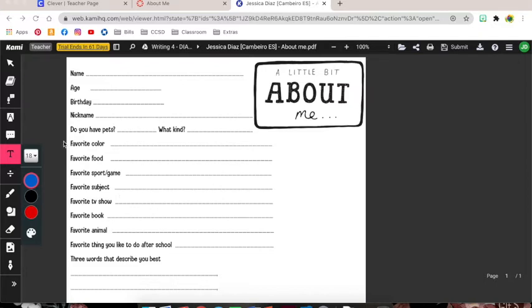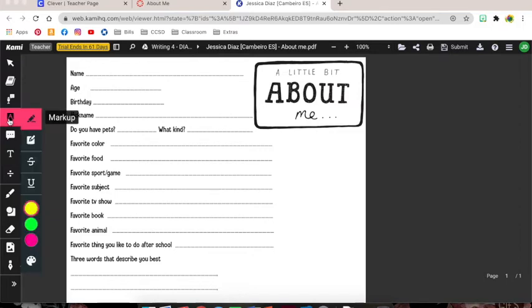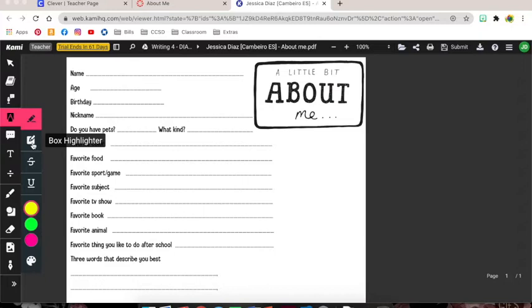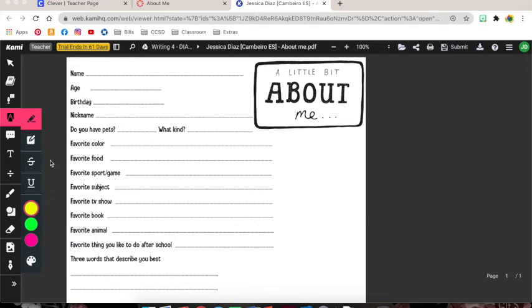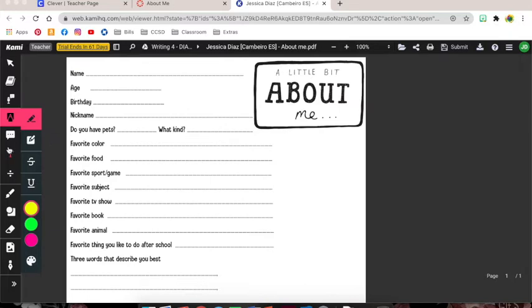There are a few different tools that the kids can use. This markup tool if they were to mark it up they have a text highlighter, they have a box highlighter, and they have choices of colors they're able to use. They can strike through something or underline something.